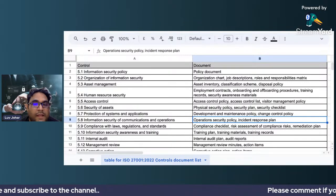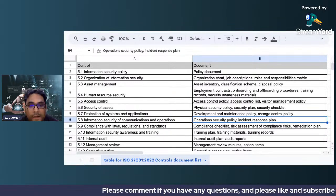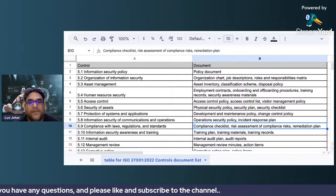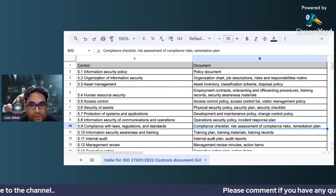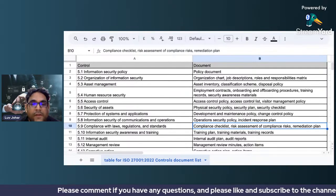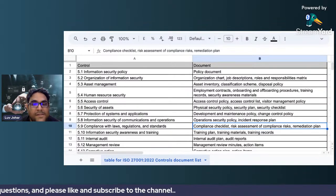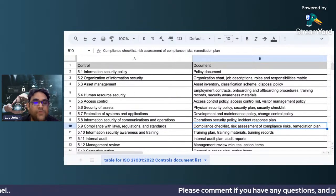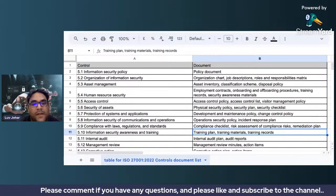For information security of communications and operations, you should have a security policy and an incident response plan, so that if communication channels get disrupted, you have a clear plan of action. For compliance with laws, regulations, and standards, you should have a compliance checklist, a risk assessment of compliance risks, and a remediation plan. You should list all regulatory frameworks applicable to your business and maintain a compliance risk register.